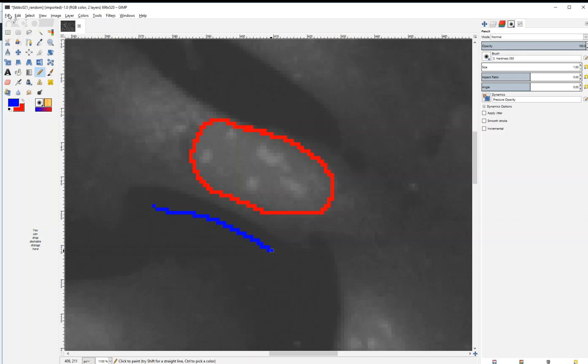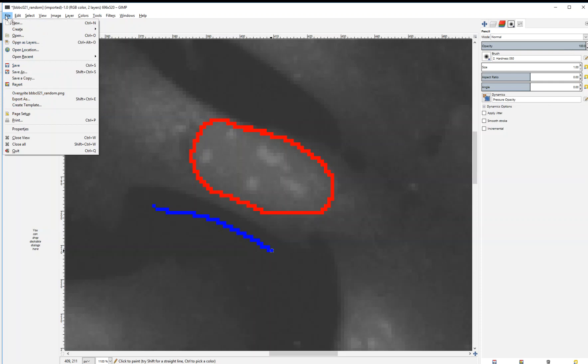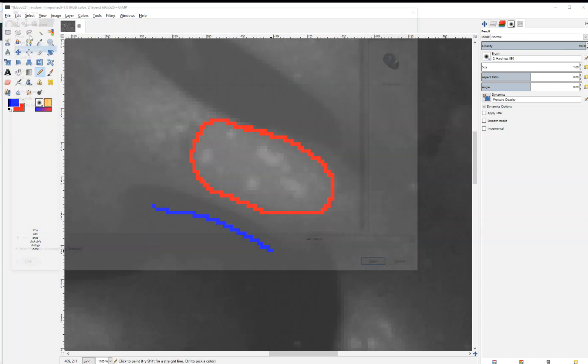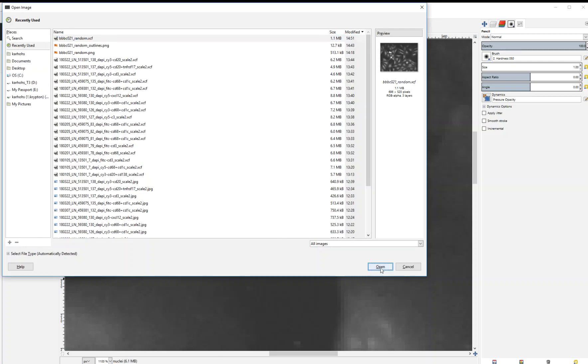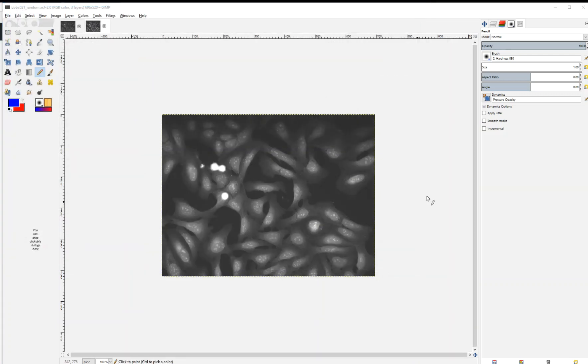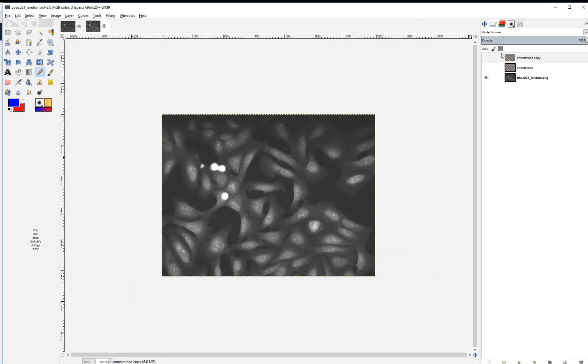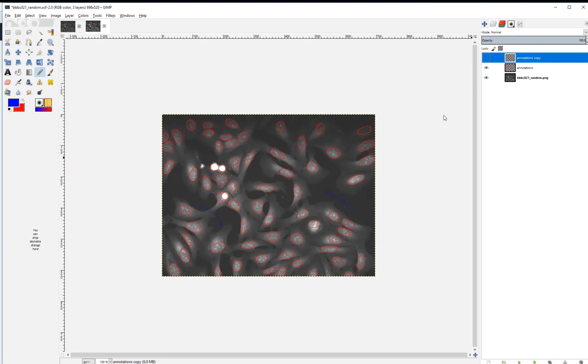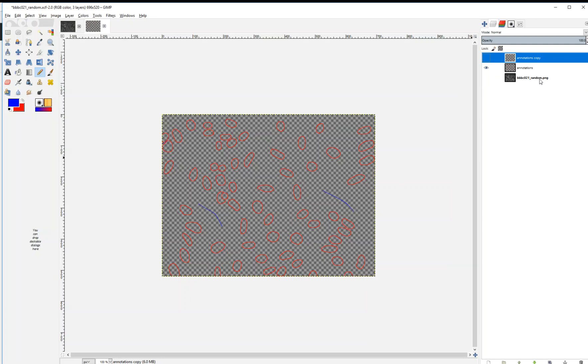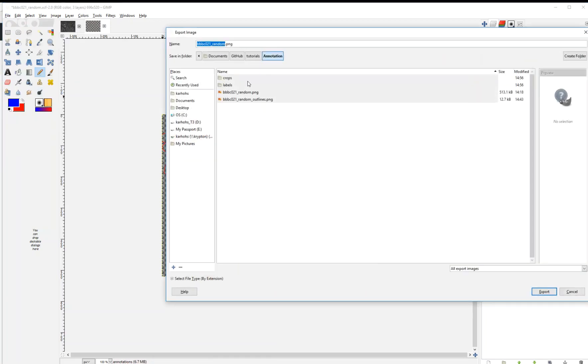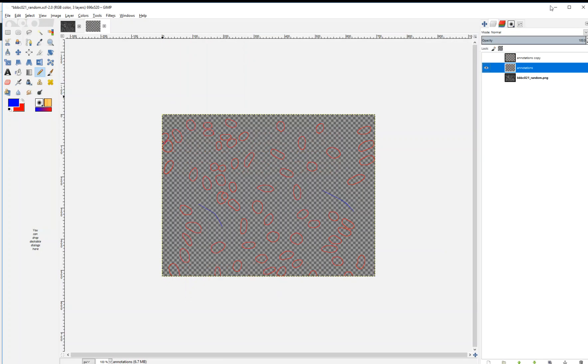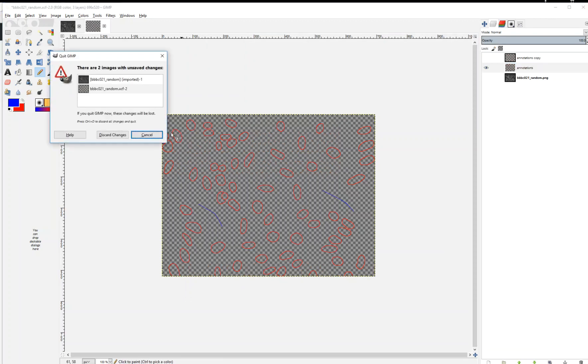I'm going to skip ahead and open a pre-annotated image, the same one that we're working on here. It's the same image, and this is a completely annotated look at our nuclei. The next step is to hide the layer with the image, so that all we see are the outlines, and go to File, Export as a PNG, and we will save this PNG. Now we are ready to create a label image using CellProfiler, and we are done with GIMP, so save your work.